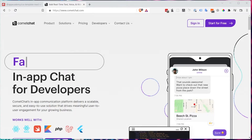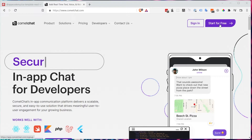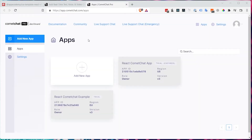The first thing we need to do is go over to cometchat.com and click on 'Start for Free' if you haven't got an account already. Since I already have one, I'm just going to click on Sign In. Once you've created an account and signed in, you should see this dashboard here.